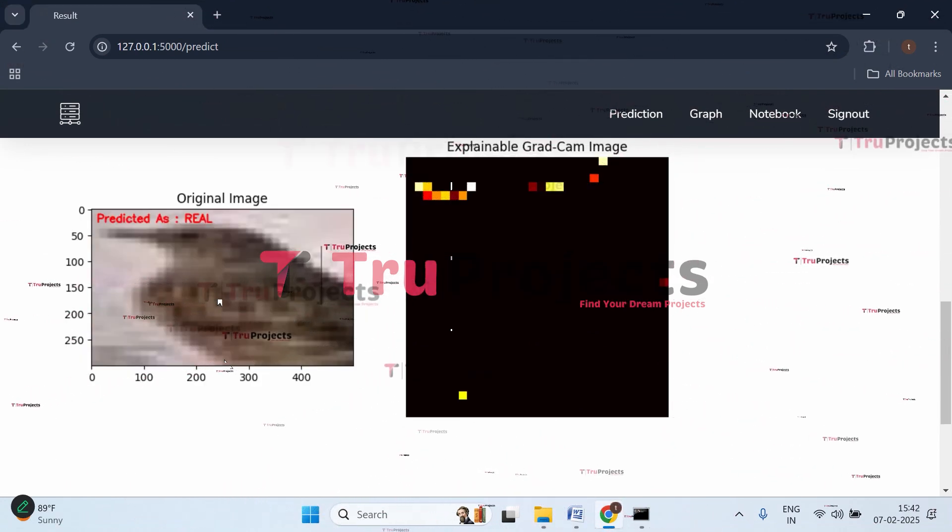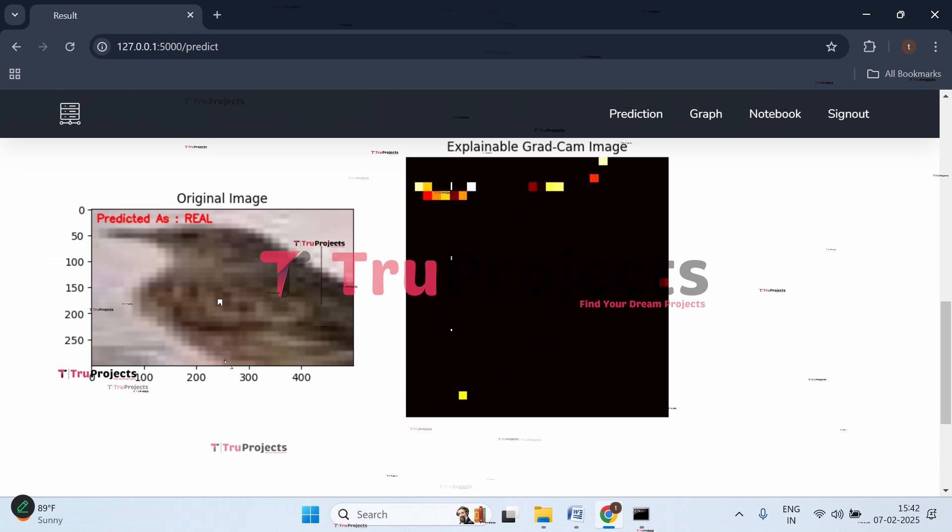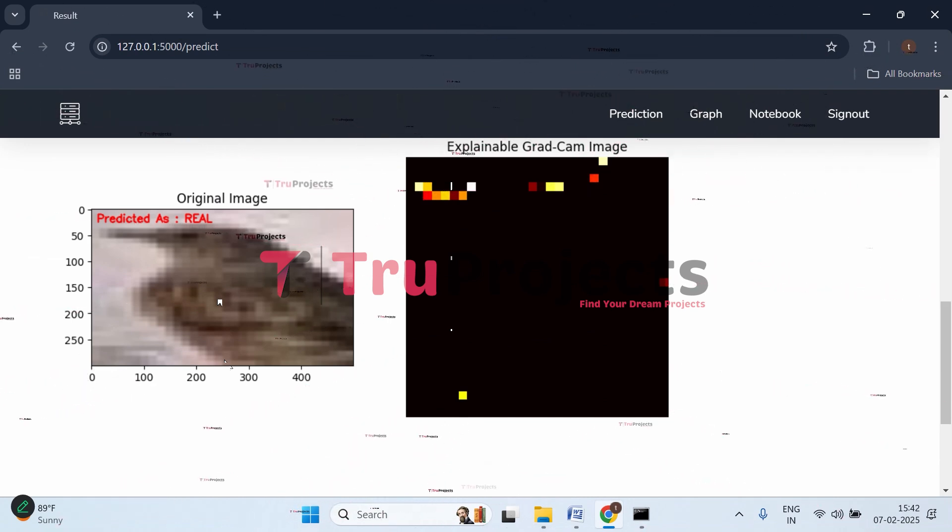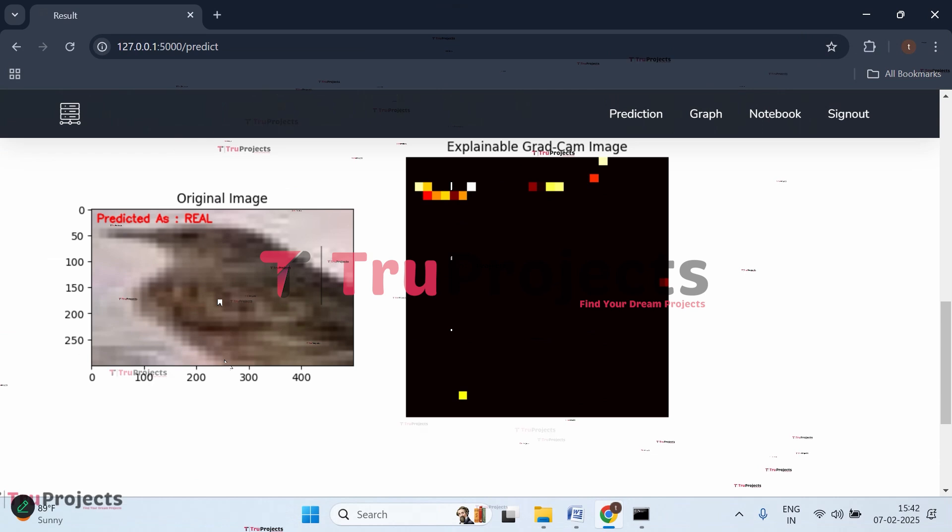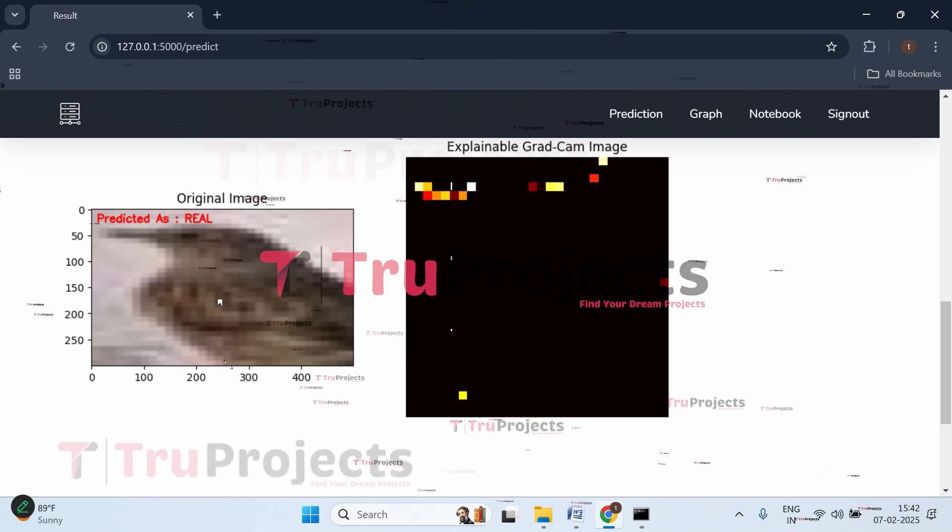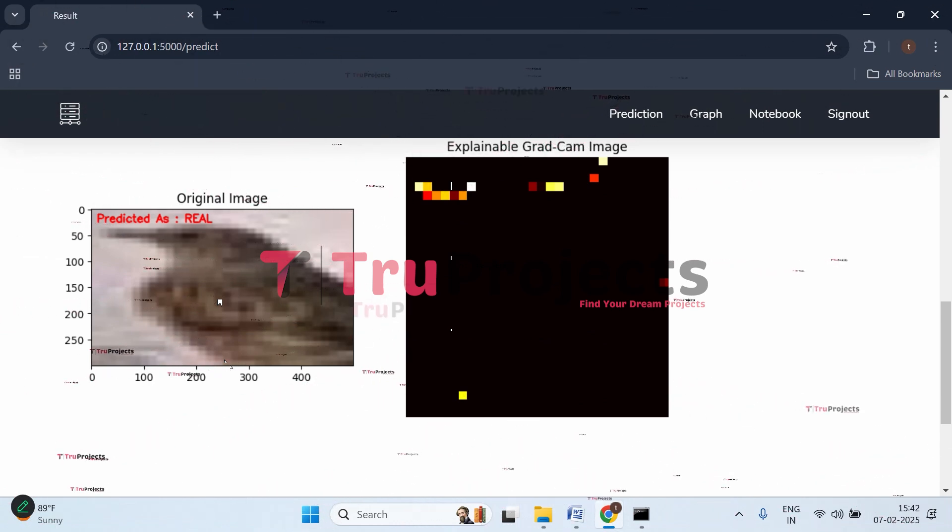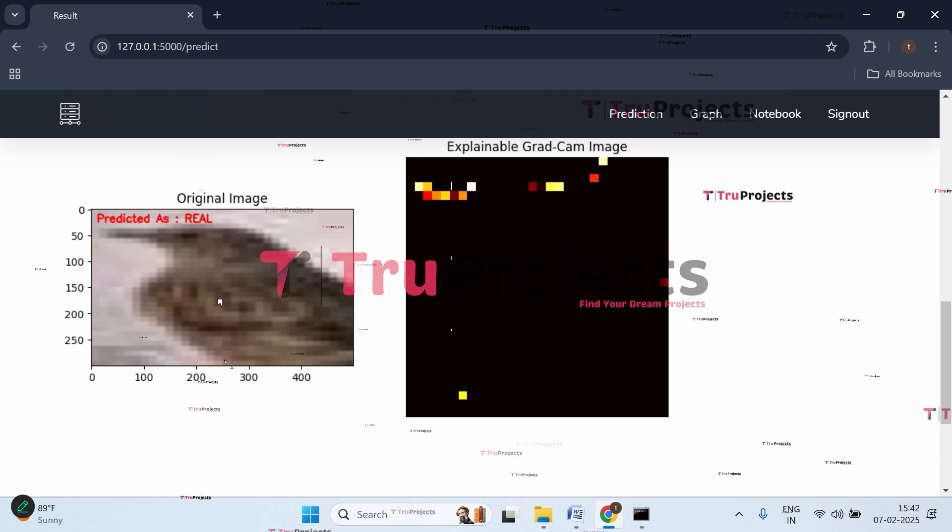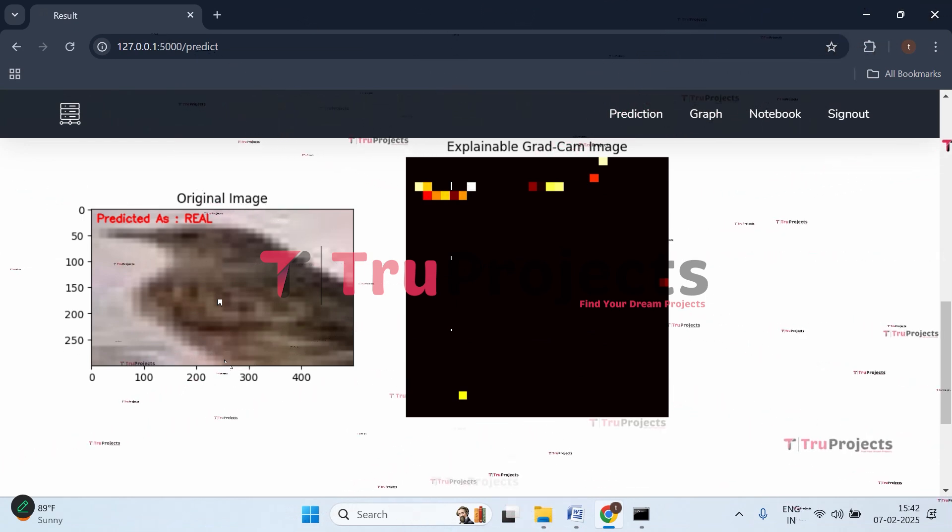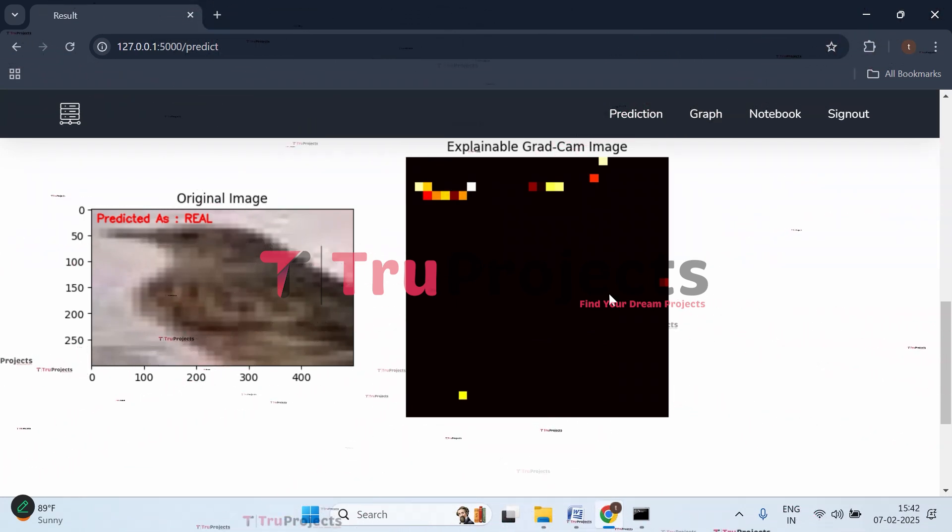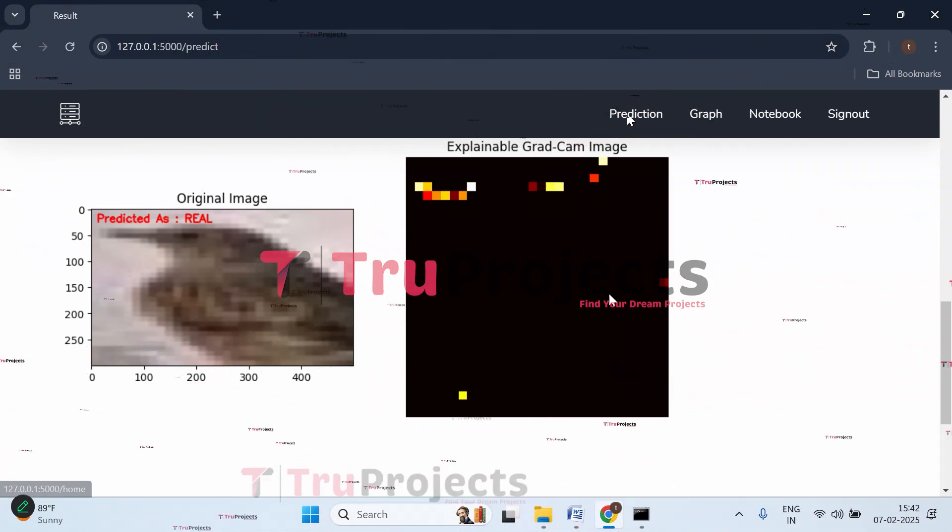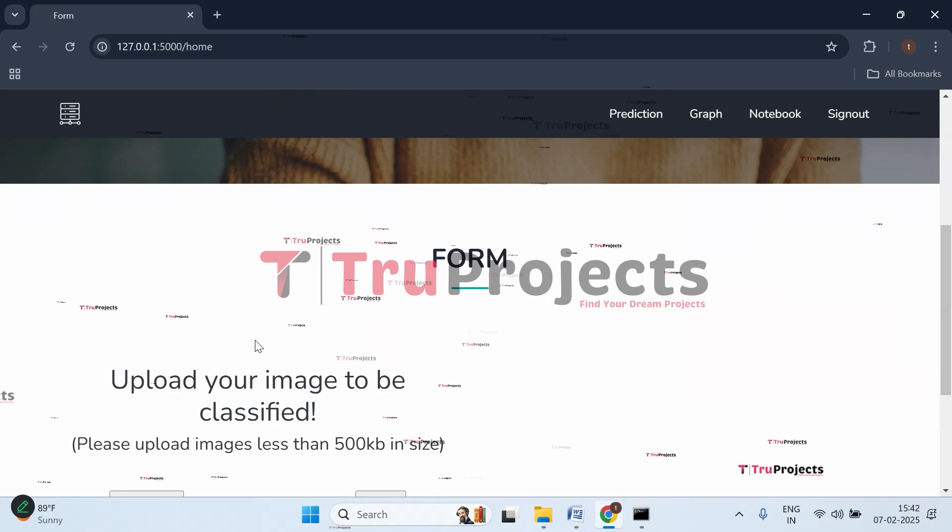Here we got the prediction - uploaded image is real. This is the original image we uploaded and here you can see red text predicting a real image. This is the explainable Grad-CAM image showing the region of interest for predicting whether the image is real or fake.